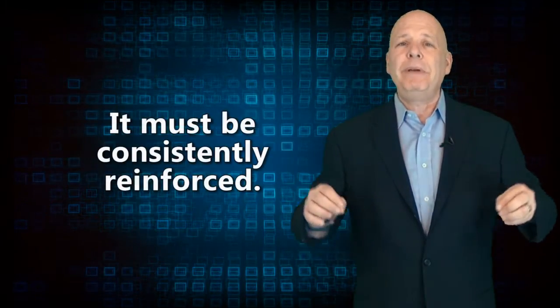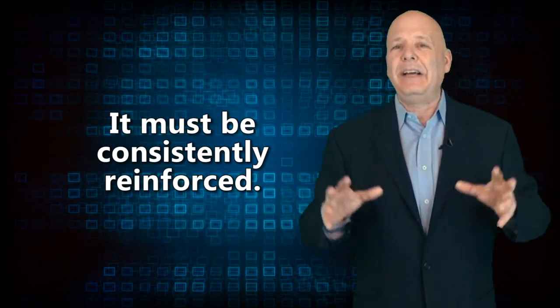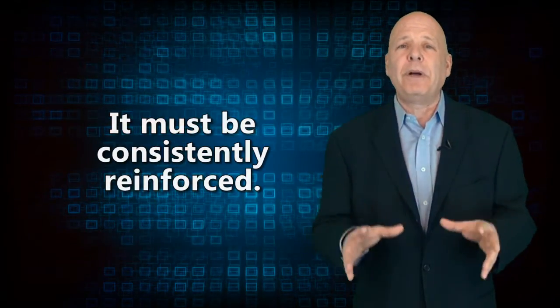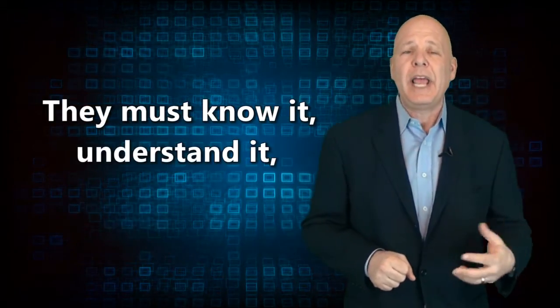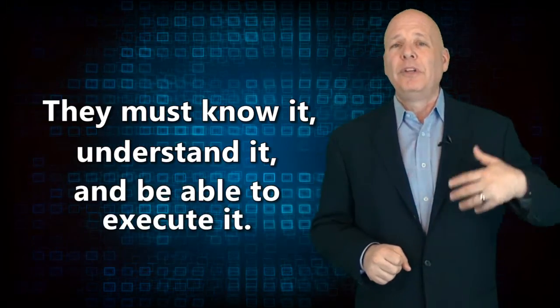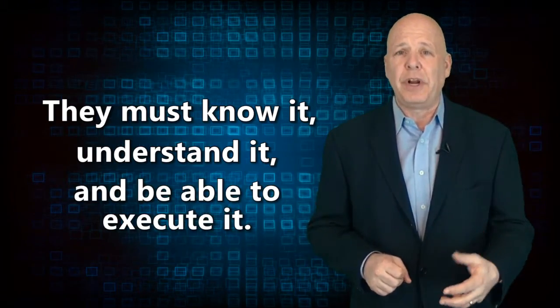Each and every employee must be properly trained. It must be consistently reinforced. It must be obvious and almost overt. For employees to get into alignment, they must know it, understand it, and be able to execute it.